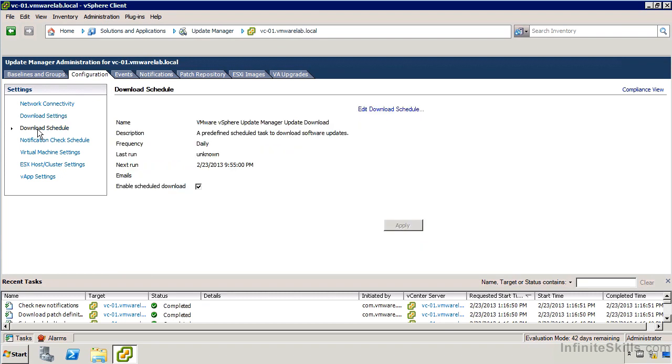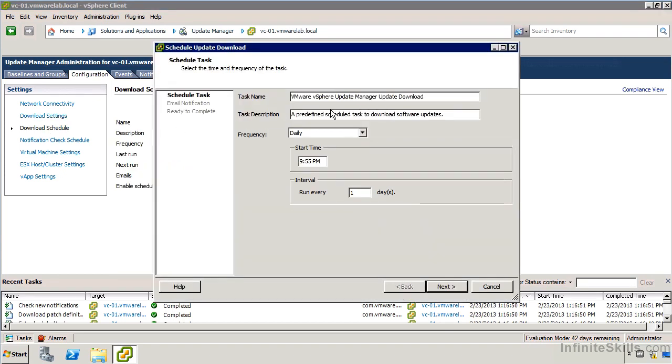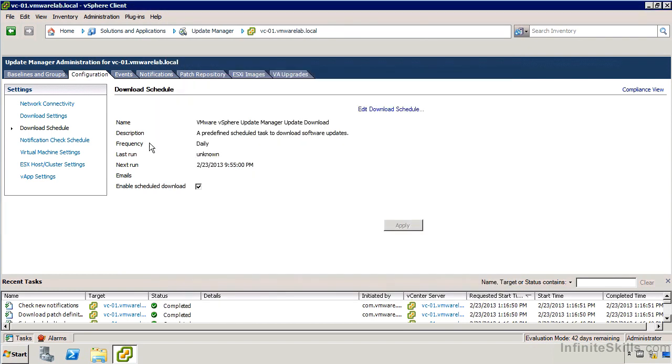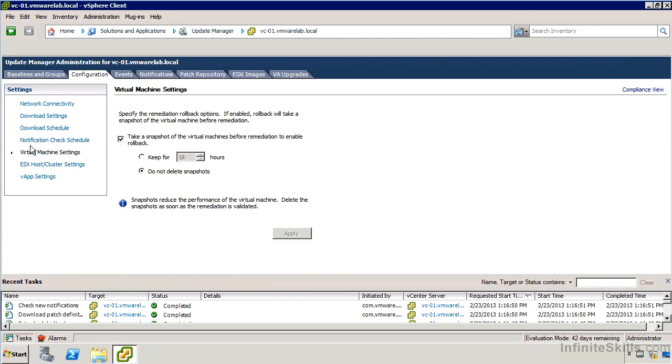If we take a look at download schedule, we can edit the download schedule here and specify when we want this to be done. This will just go back and modify the existing scheduled task. We also have the notification check schedule, which will modify that scheduled task. And then we can see we've got some specific details on how we want to handle the virtual machines.